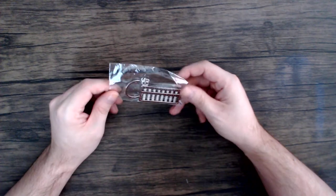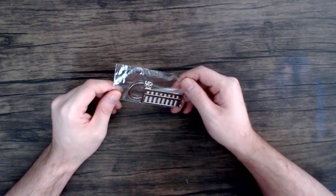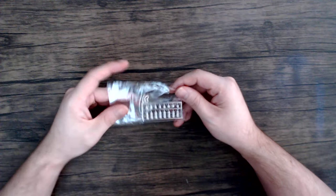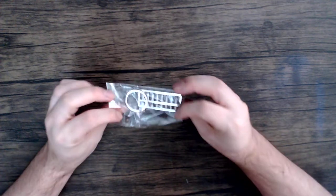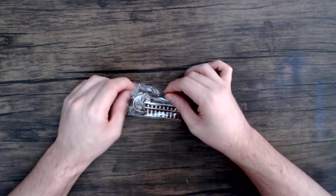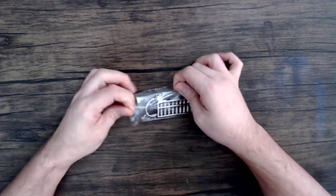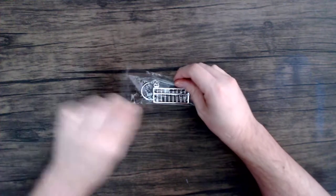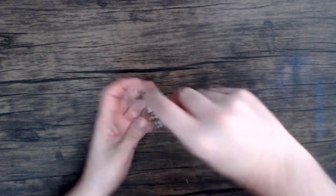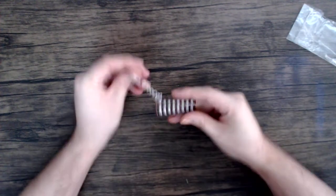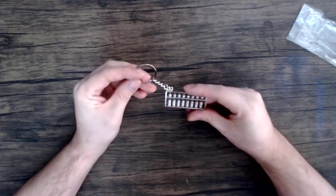Now I reviewed a keychain calculator yesterday so I thought it would be kind of cool to review a keychain abacus. This I also found on eBay for pretty cheap.